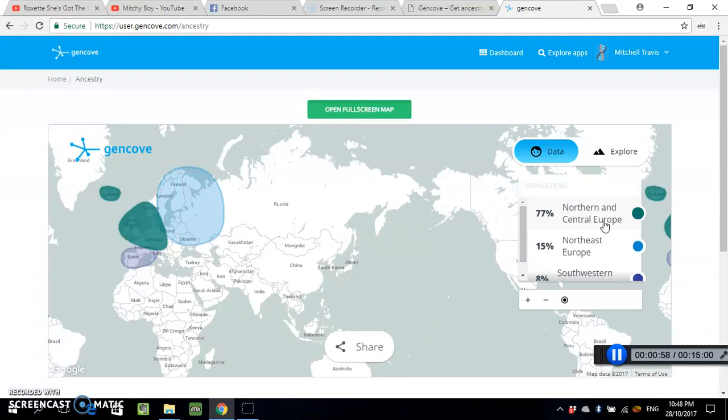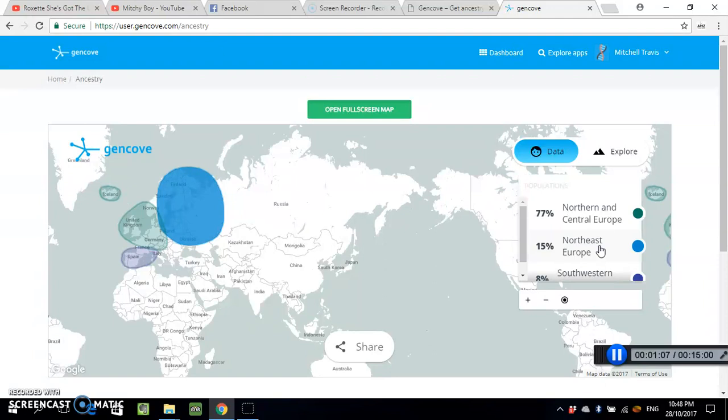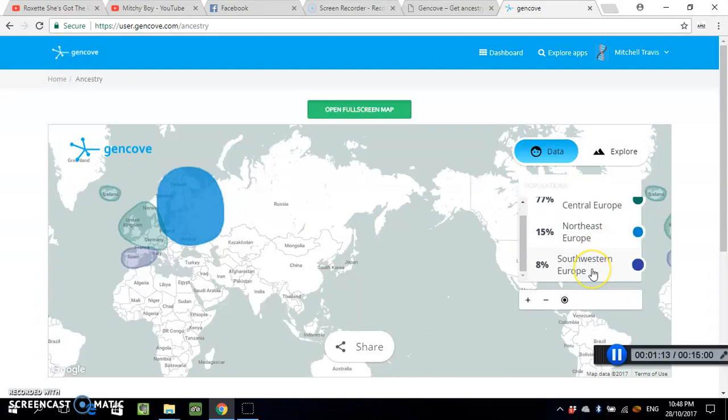Sorry, northern and central Europe is only Norway, Germany, and the United Kingdom. 15 percent northeast European, which is like Ukraine, Russia, Finland, etc. And then 8 percent southwestern European, which is Spain, France, and Italy.